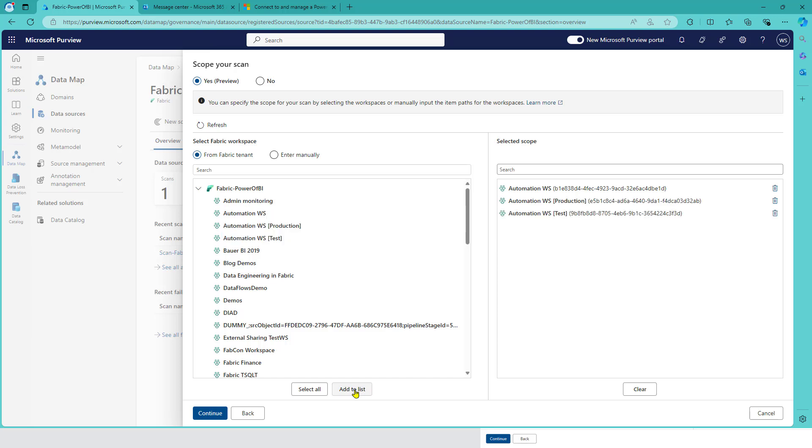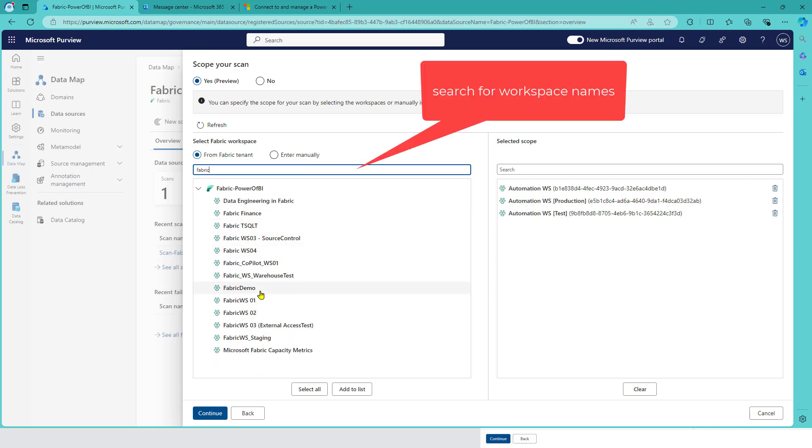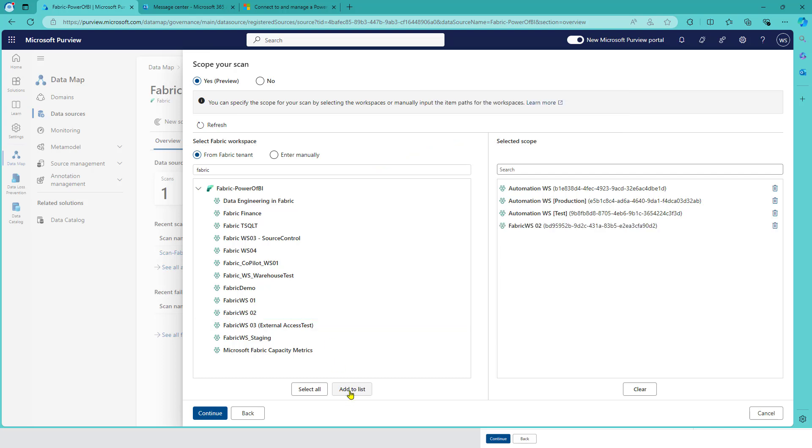You can also search for workspace names. Like I want to add my fabric workspace number two in here - that's something you can do.